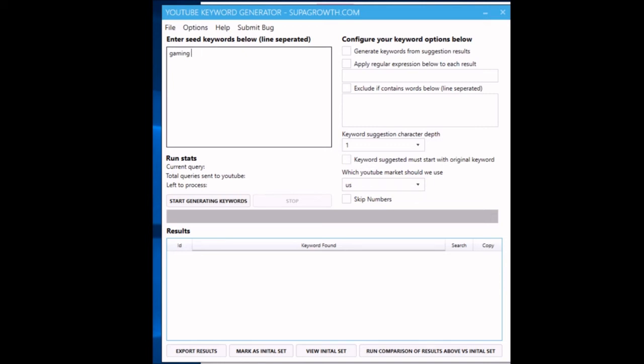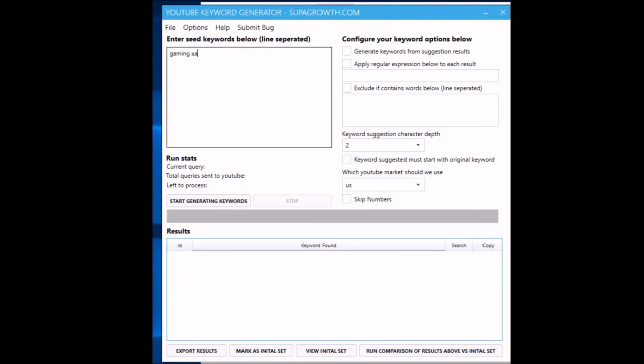You can skip numbers by the way if you want. If you have it as two, it'll do 'gaming aa,' 'ab,' 'ac,' 'ad,' 'ae.'